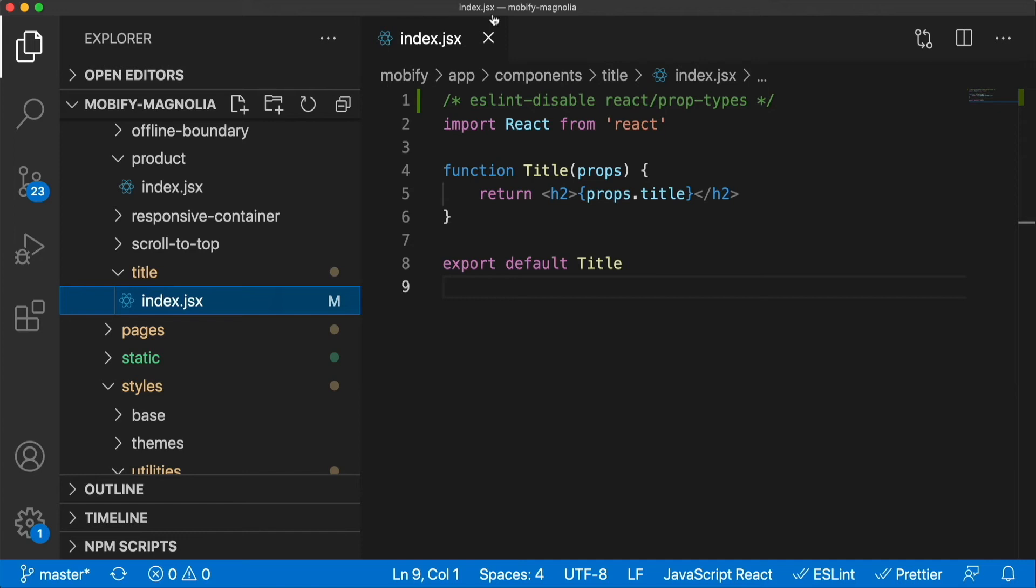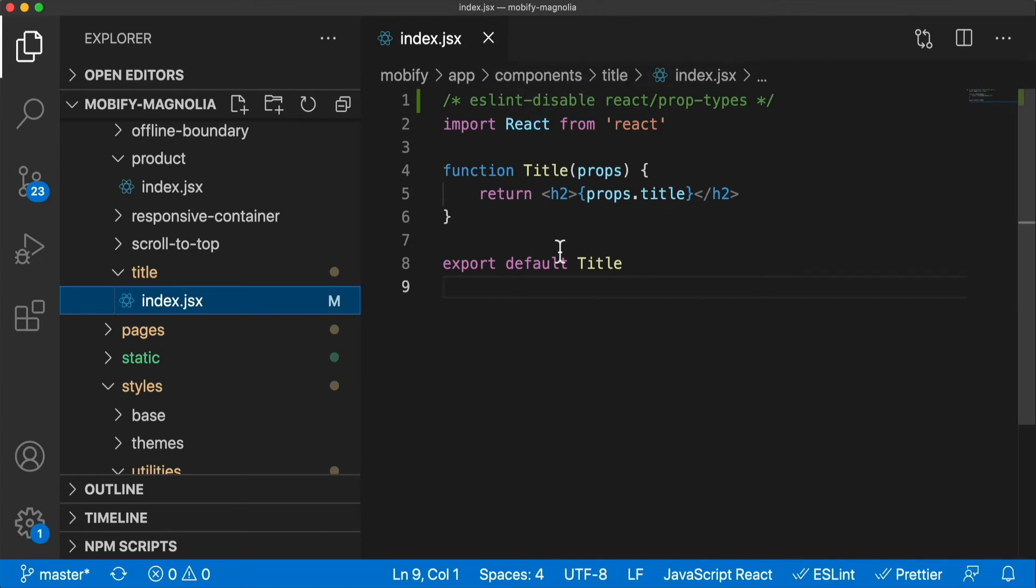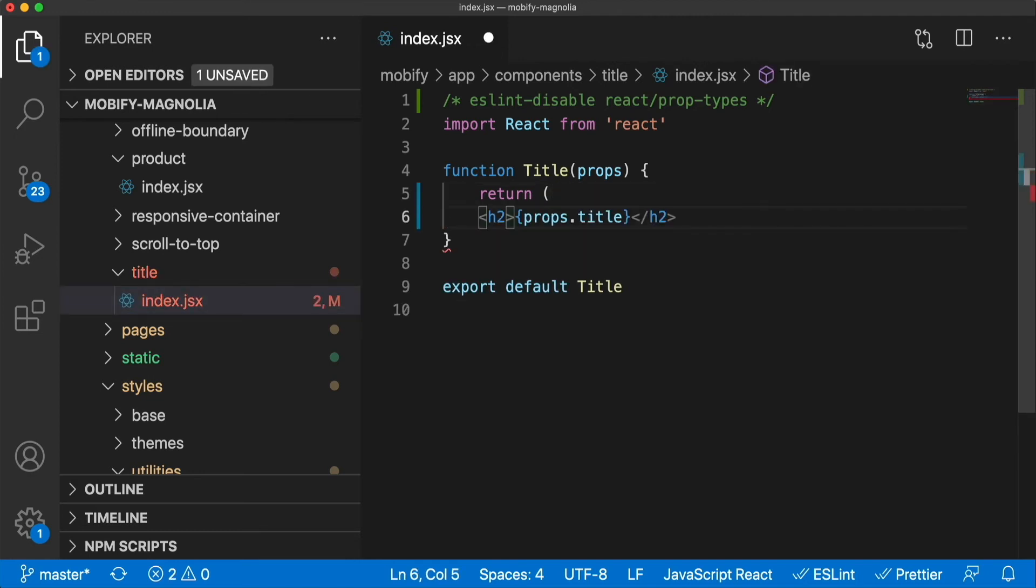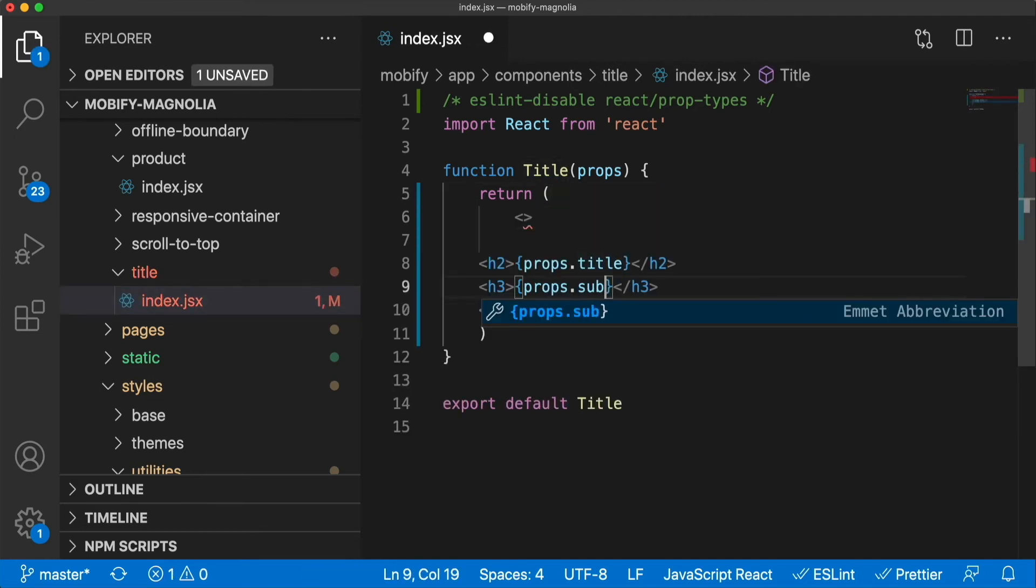But what is the development experience like? Let's say the developer wants to display another property, a subtitle. They can simply add it to the template.